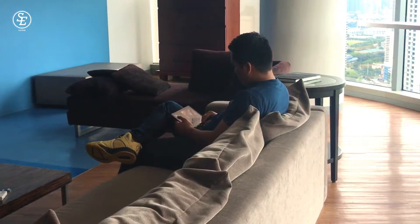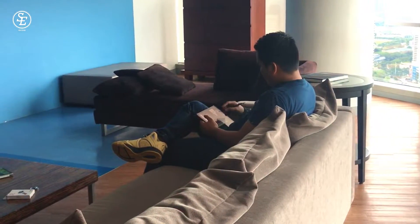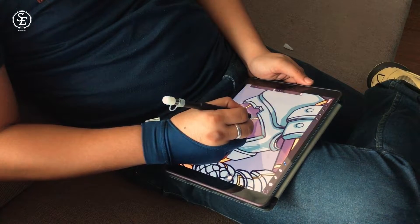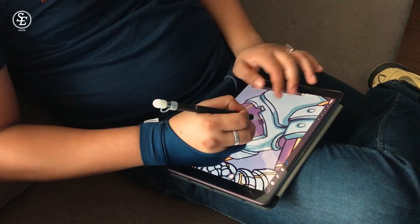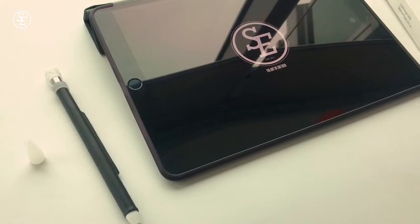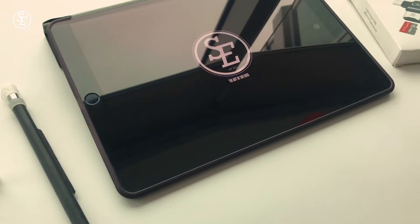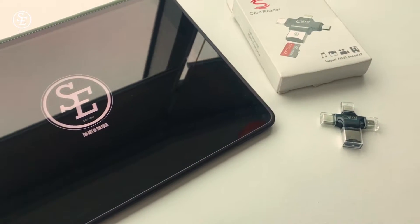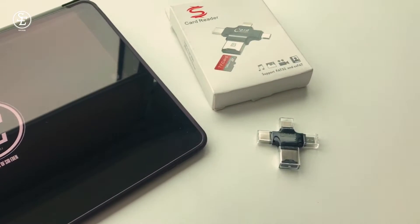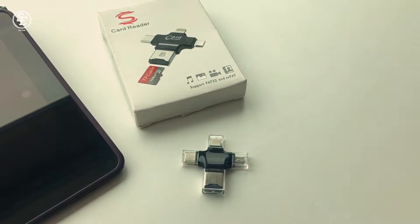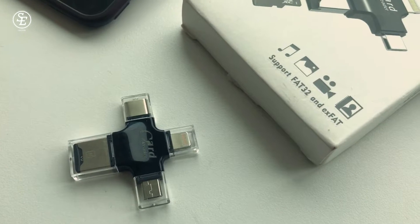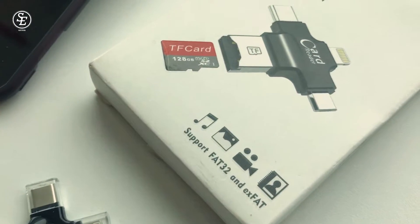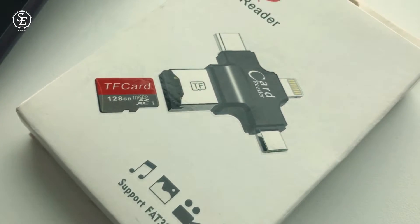Hi guys, I'm back for another unboxing and quick review video for an accessory I bought for my iPad Pro. This tool will be very helpful for iPad Pro artists, photographers, and video editors out there. Now this is the 4-in-1 card reader.